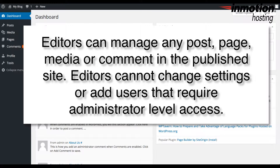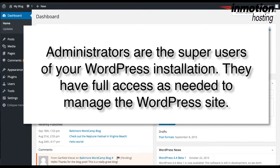Editors can publish posts, manage anyone's content, and also upload media files as necessary. Administrators have full access to any content or function for administering the WordPress website.